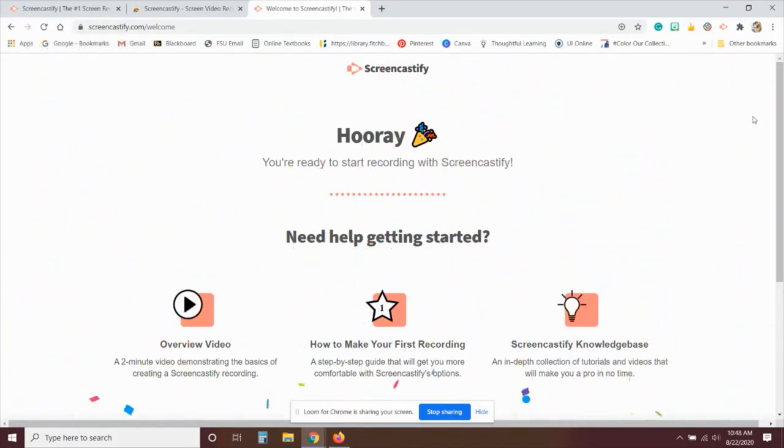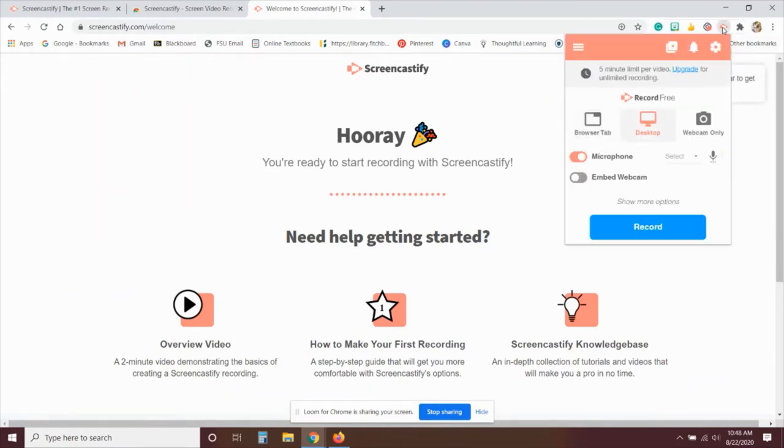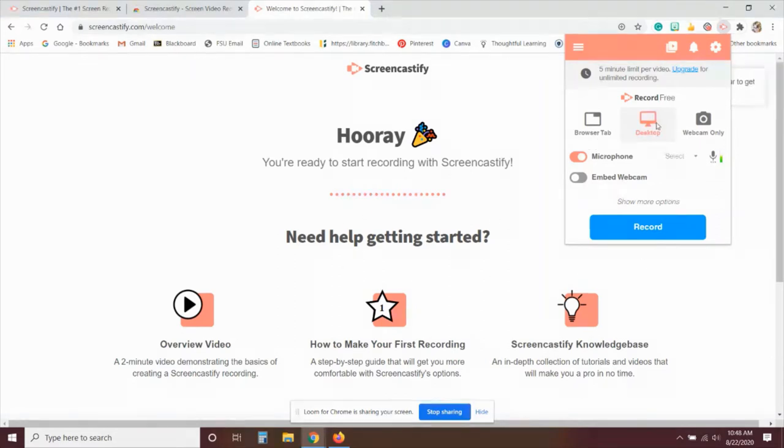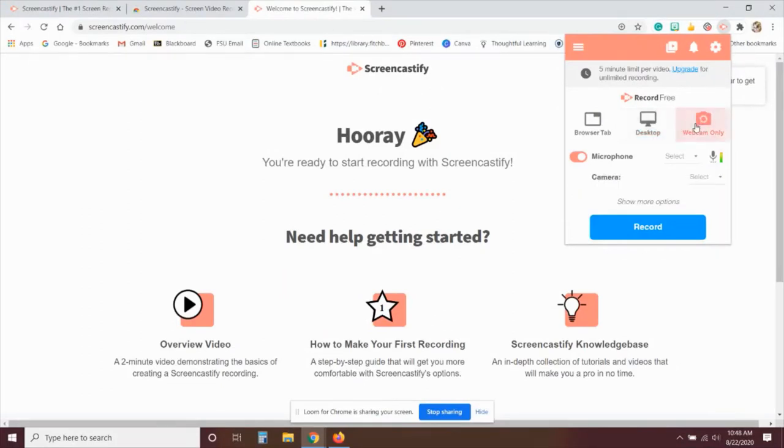Now, after you've done that, clicking on the arrow will give you a different menu. So when that pops up, it allows you to record the browser tab so I could record just my hooray screen, the entire desktop so I could switch between screens and windows, or just the webcam.